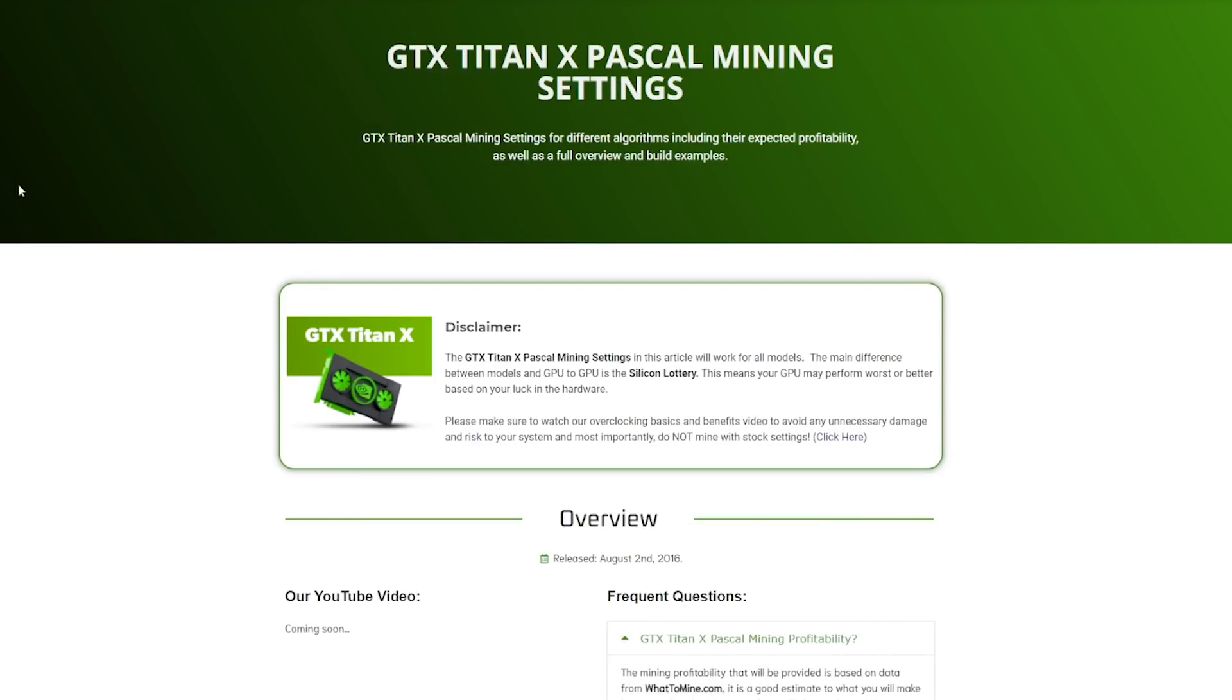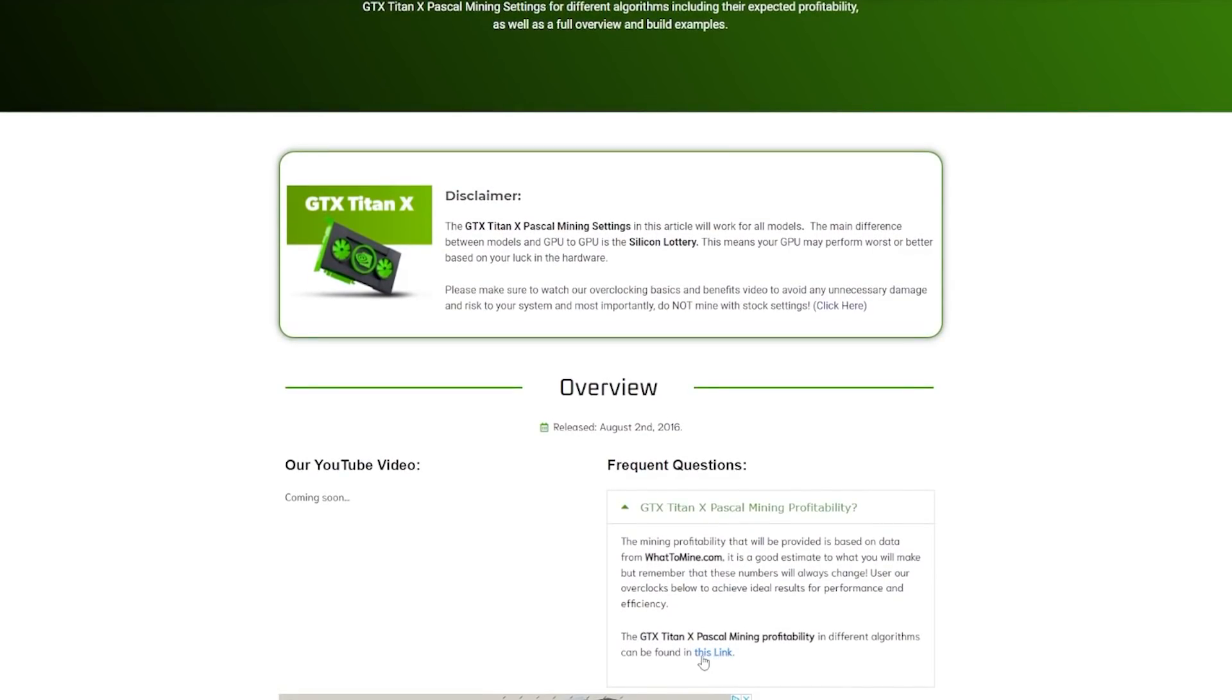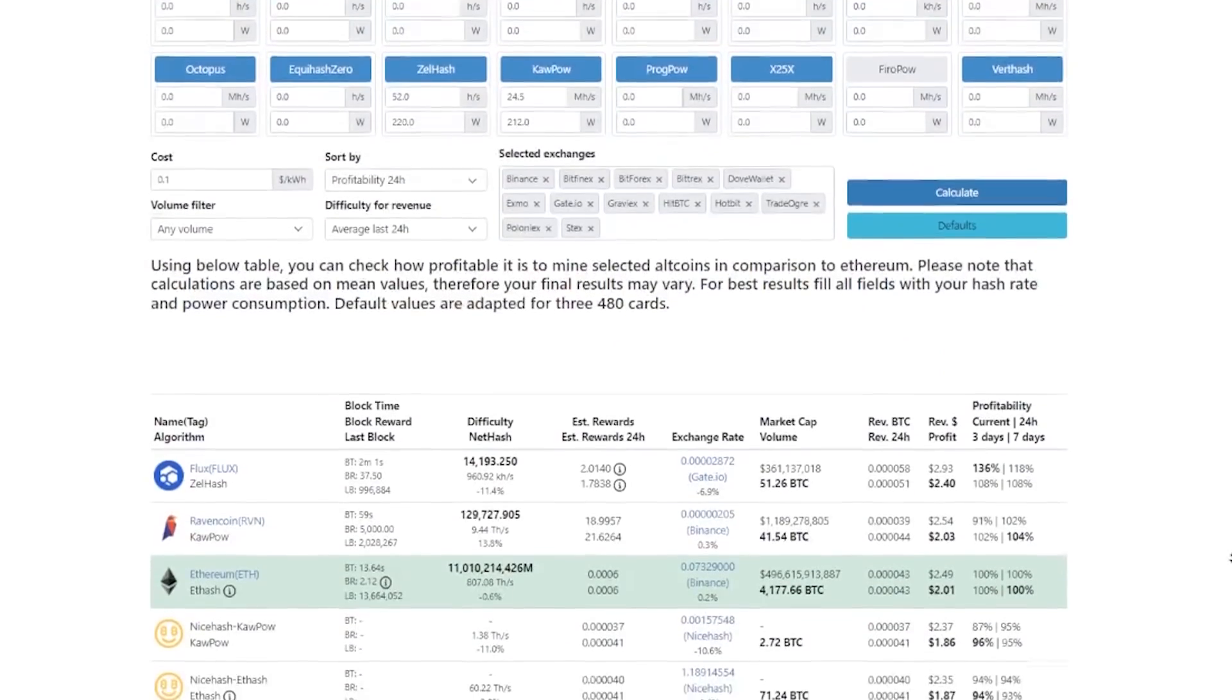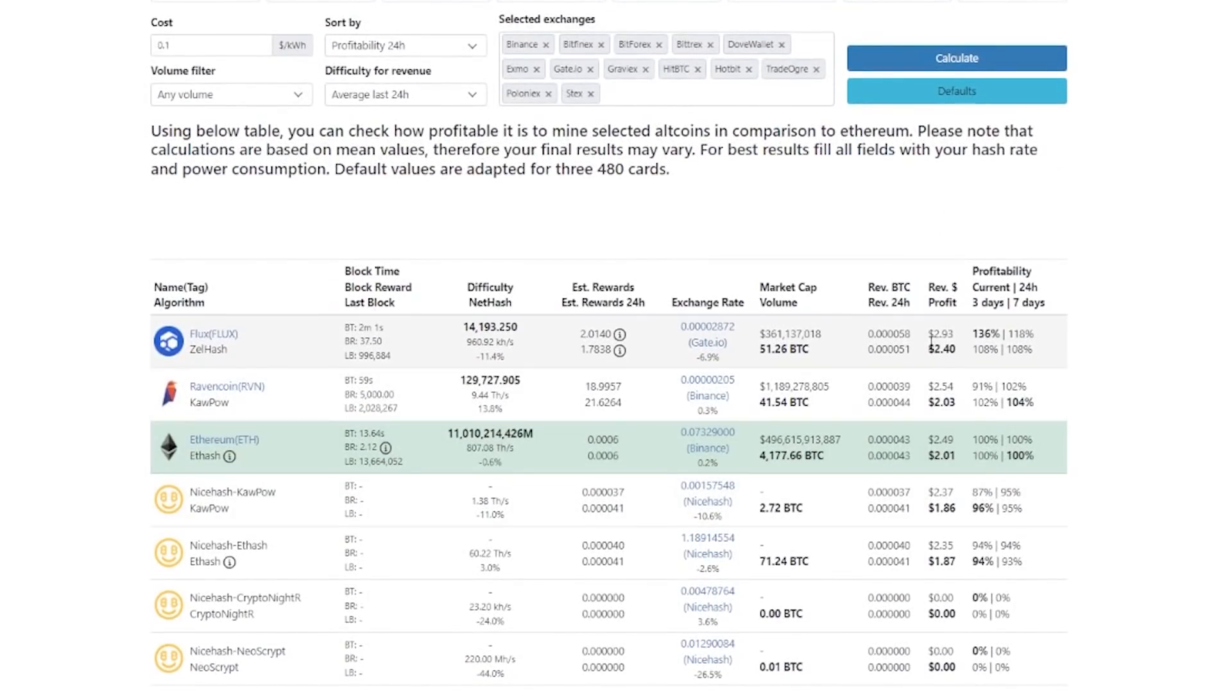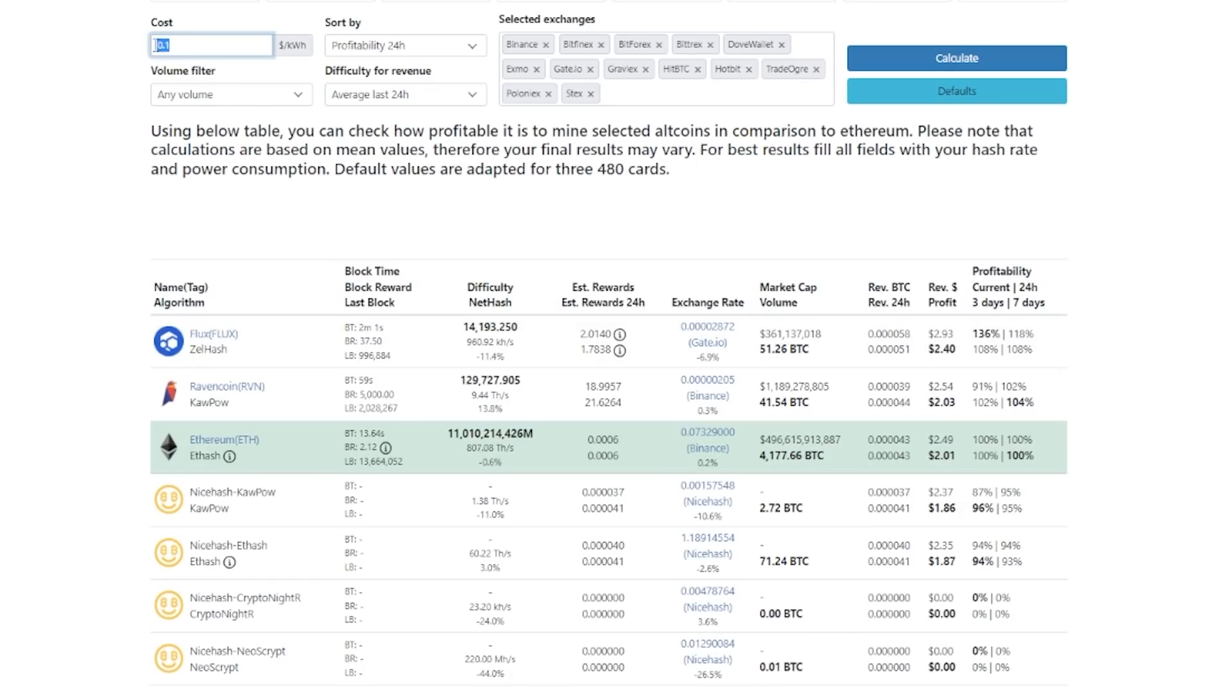And if you ever want to get the updated version of the profits, just go to the article for the Titan X on miningchamber.com. And then you can just click on this link, which will take you to the same page, but updated numbers. So anytime you ever want to check it out, just make sure you visit this link and then you'll be up to date with what's going on. So now back to the hashrates and the results. We can see down here that we are able to get about $3 a day mining flux, and then $2.54 mining Raven coin, and then $2.49 mining Ethereum. And all that without electricity. And then if you calculate in the electricity based on 10 cents per kilowatt hour, then you'll be making about $2.40 a day maximum using flux.